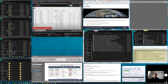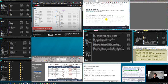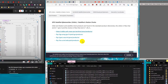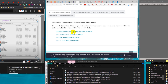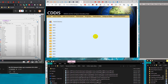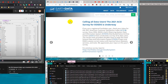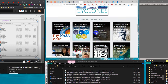We can download IGS products from different locations. One option is the NASA archive for GNSS products. Going to the NASA Earthdata website, I need to create an account and log in. Then I can access the GNSS observation data through a specific archive address.